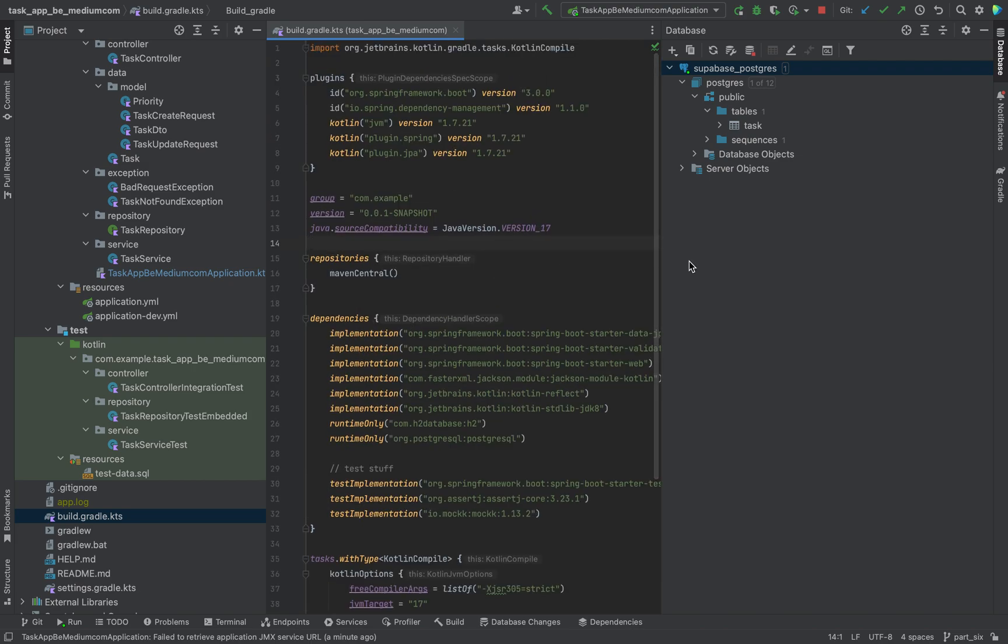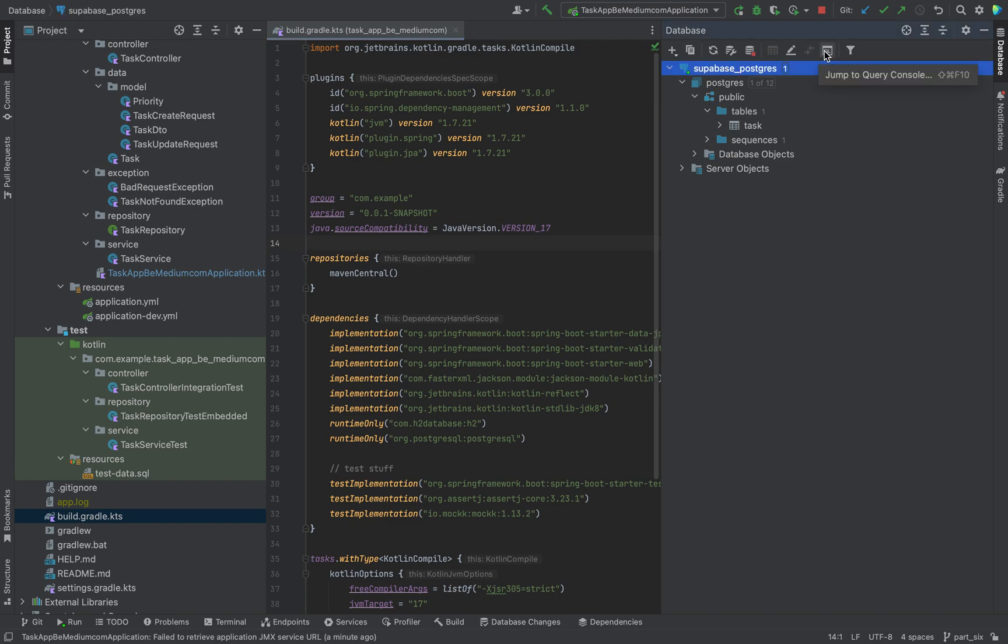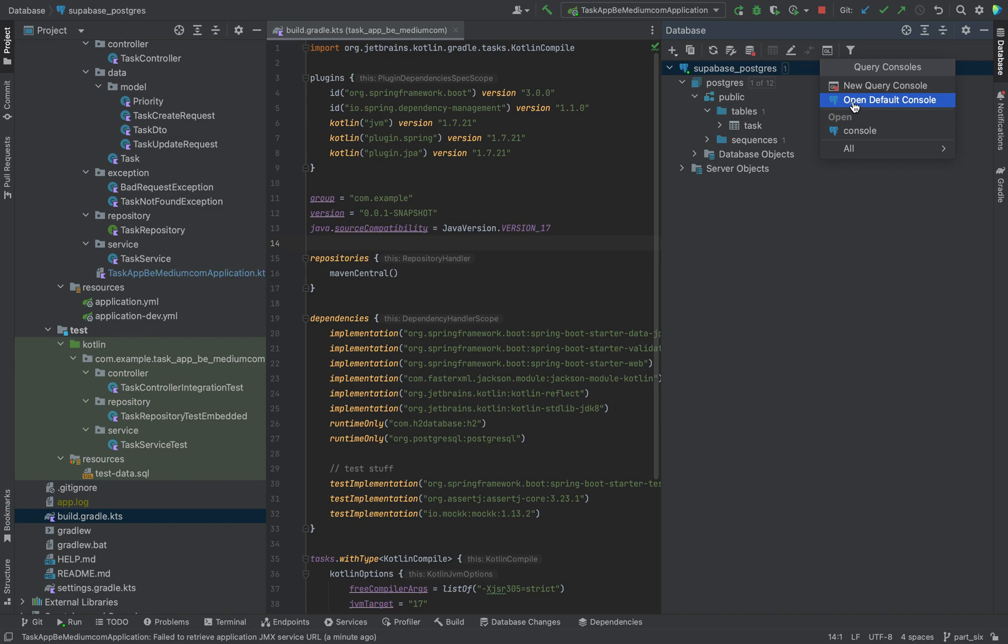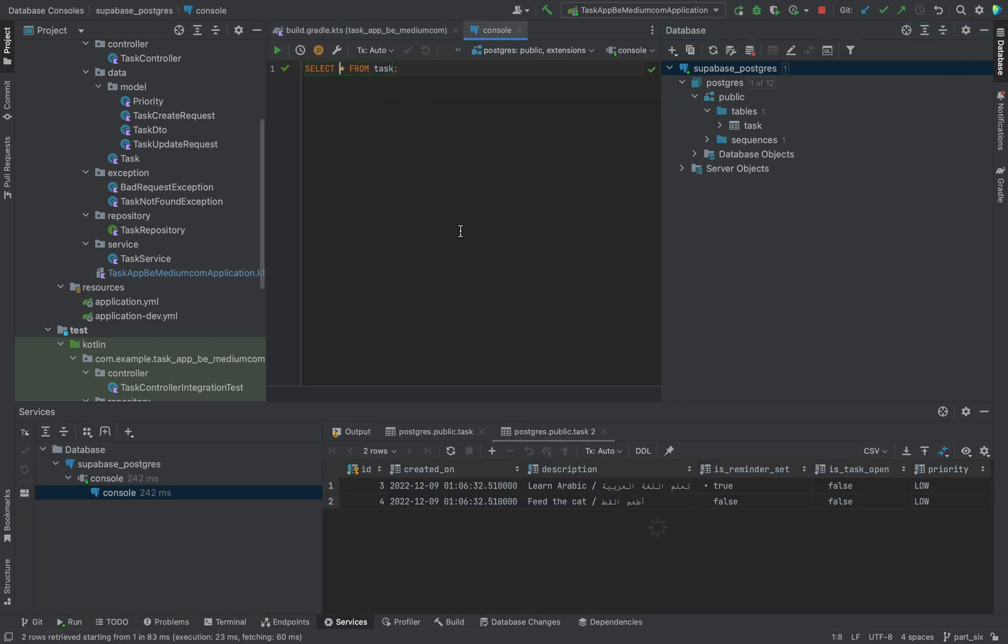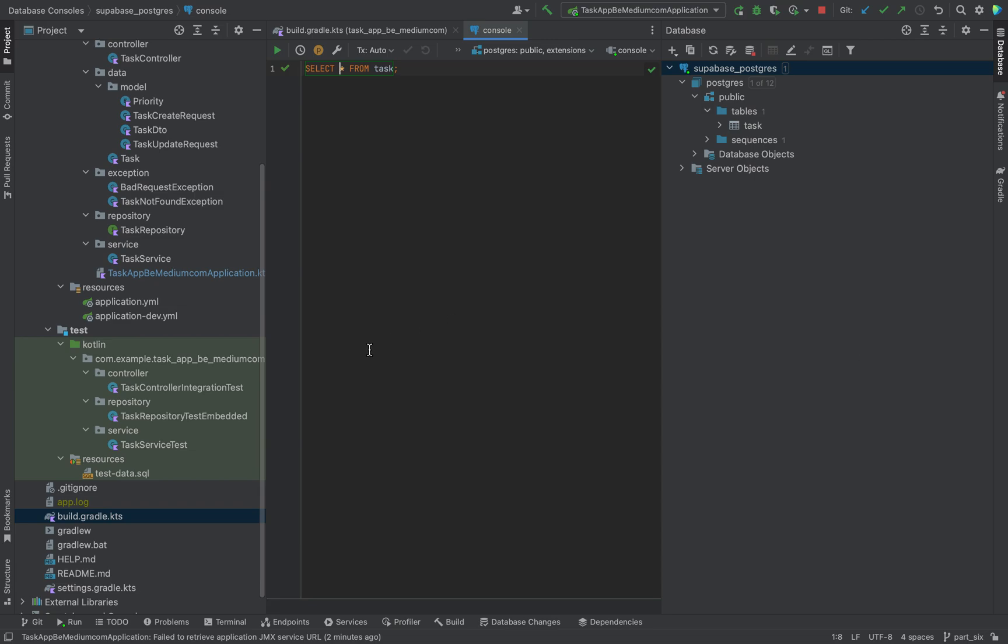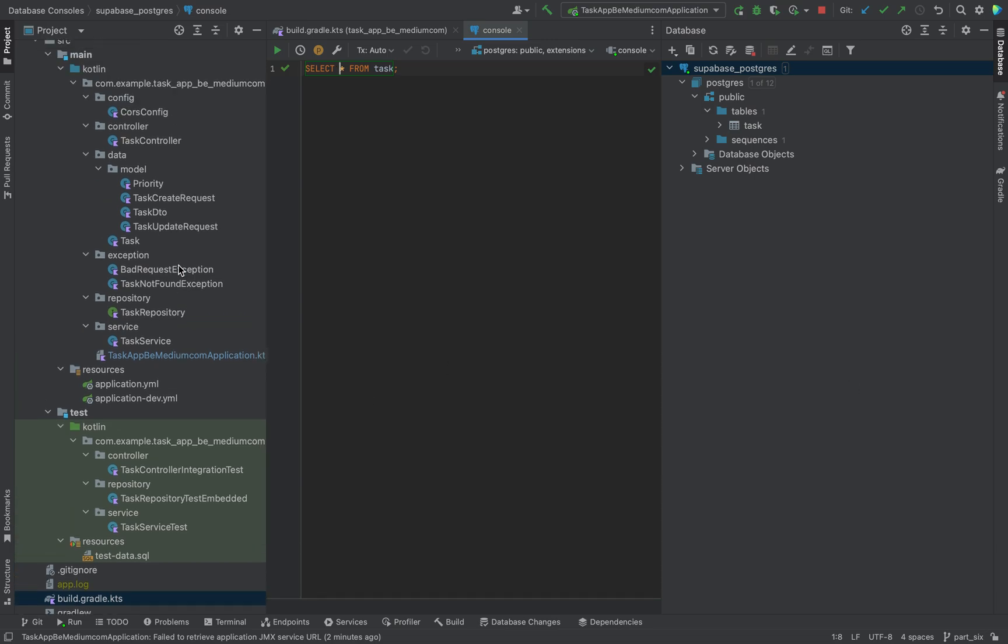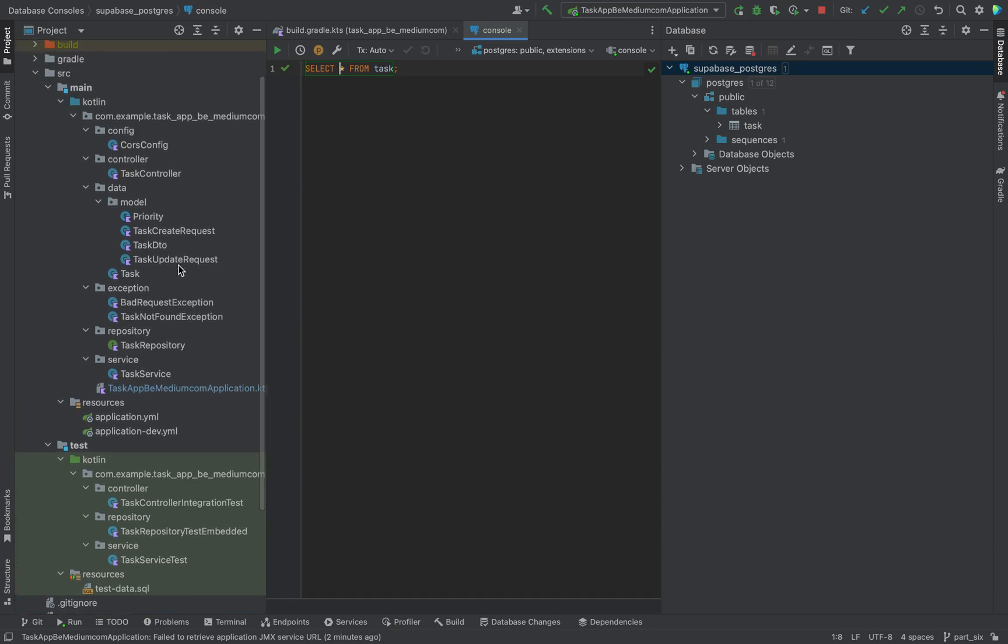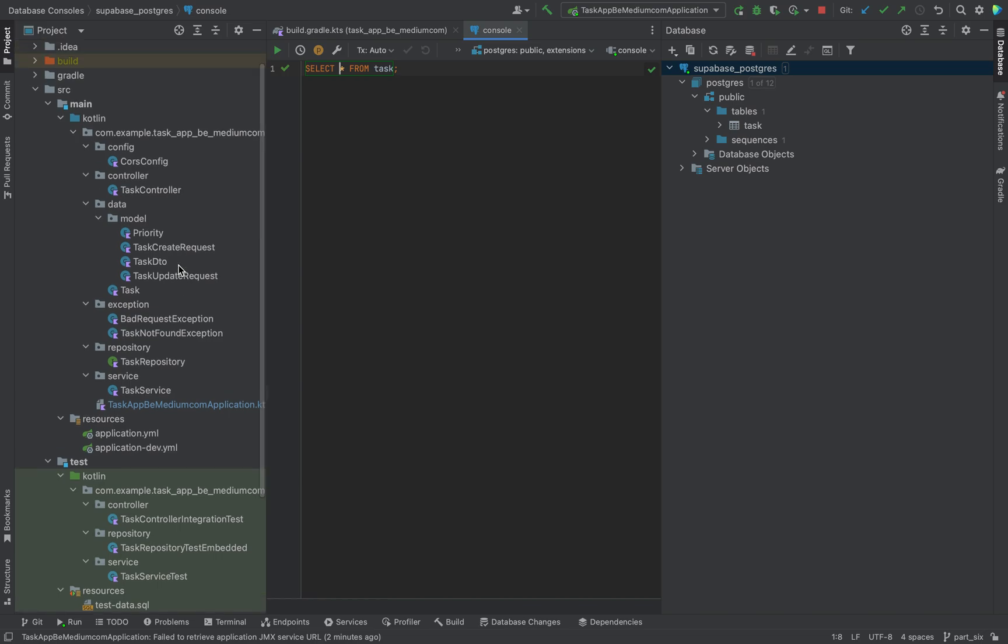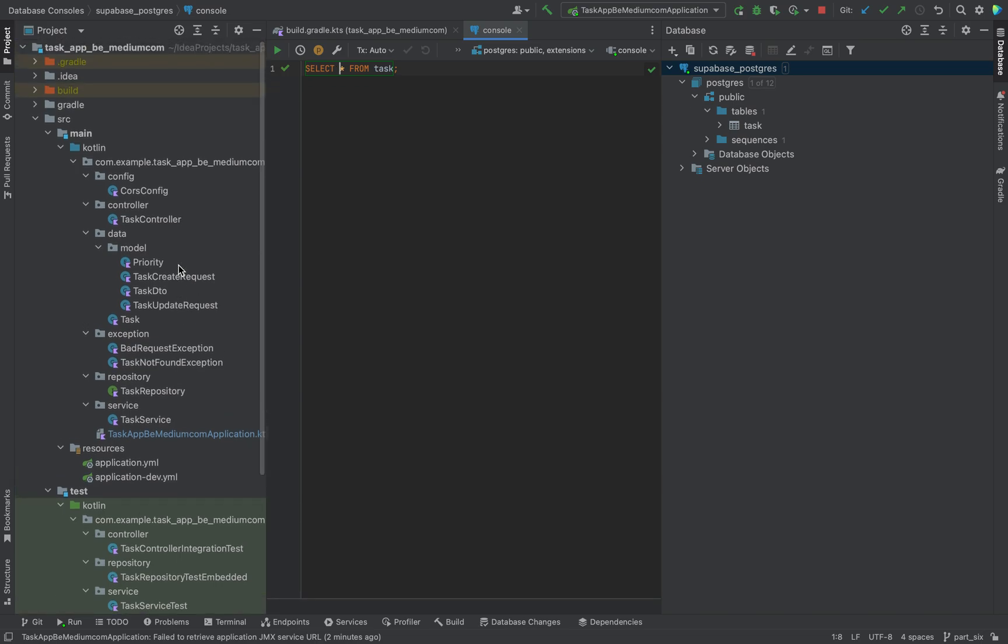As you can see, we will use a Postgres database which will be provided by Superbase, and I have already stored here some data. Now let me just give you a brief overview of how the project will be set up.